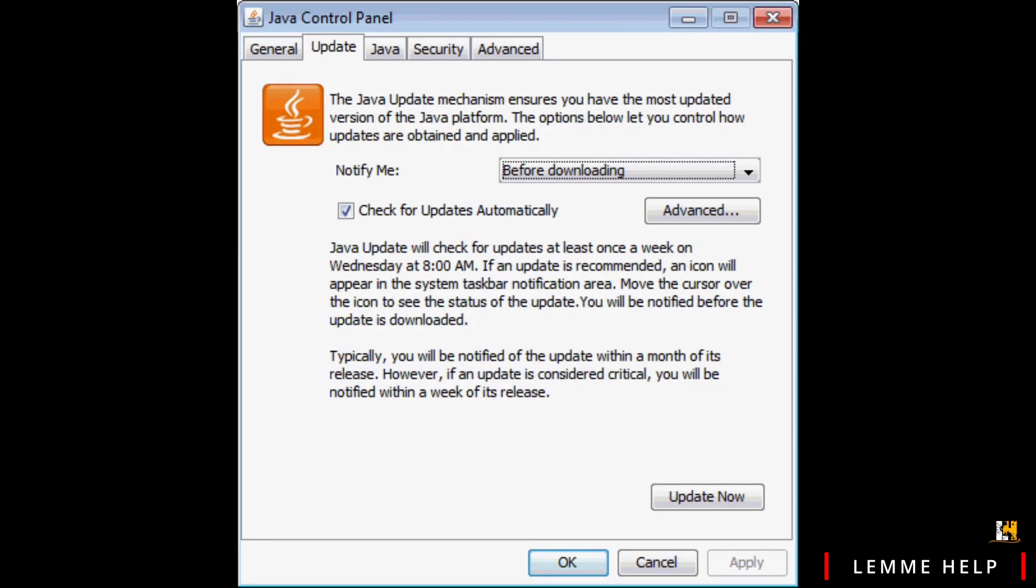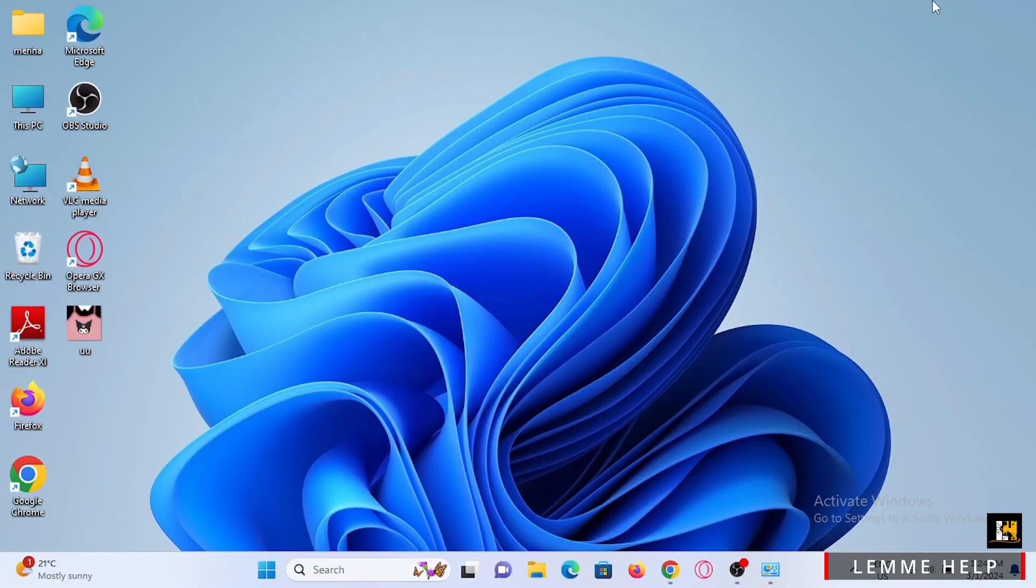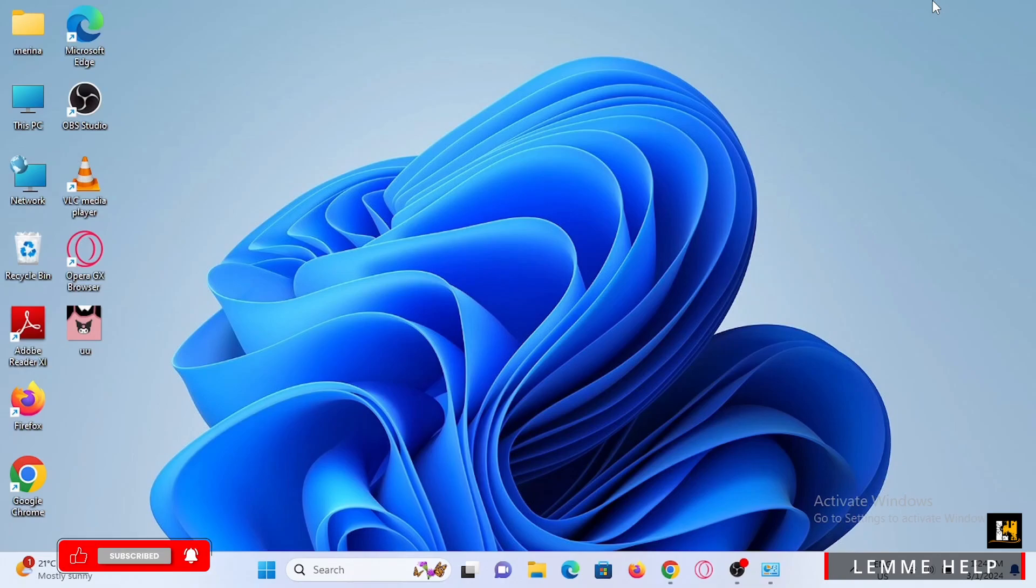Once you tap on Update, tap on the Update Now button, then simply tap on Apply then OK. Once you do this, your Java will be updated and your problem must be solved. If not, head back and tap on the Windows key and R key to launch Run.